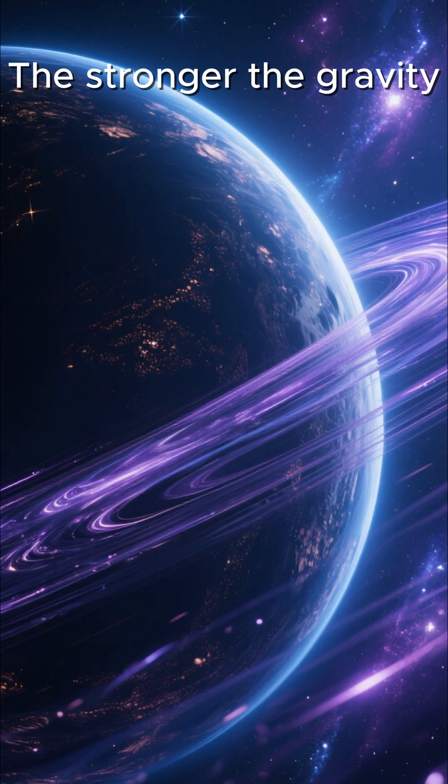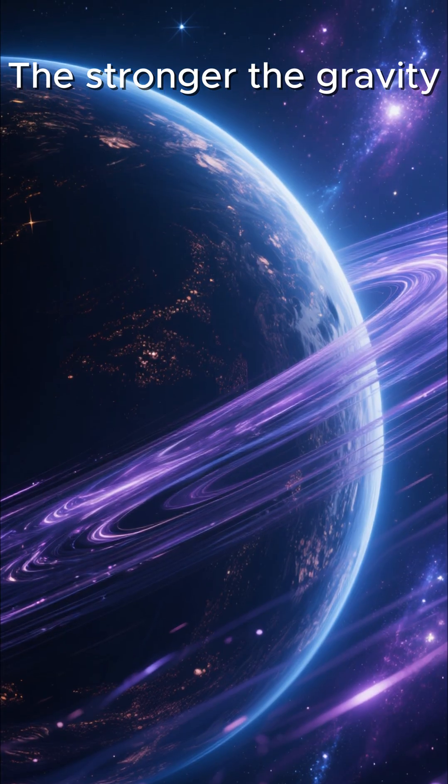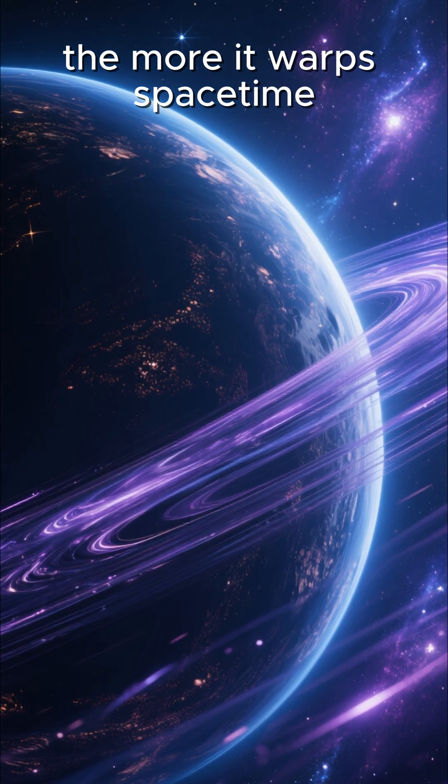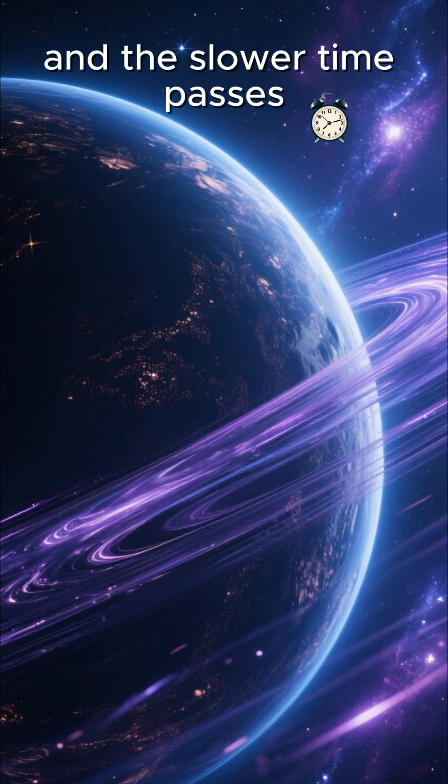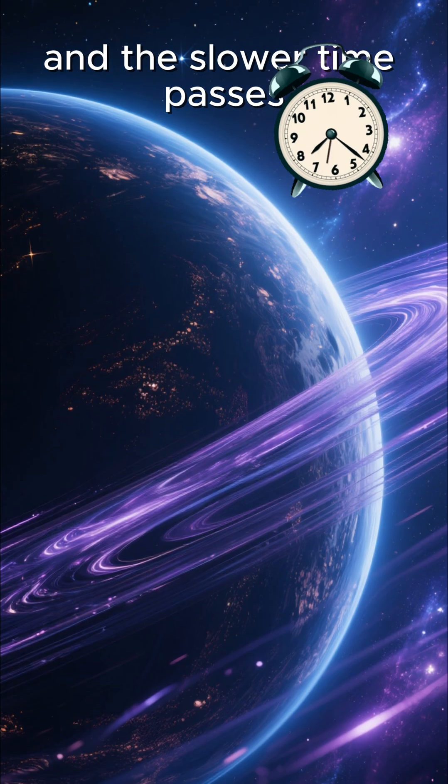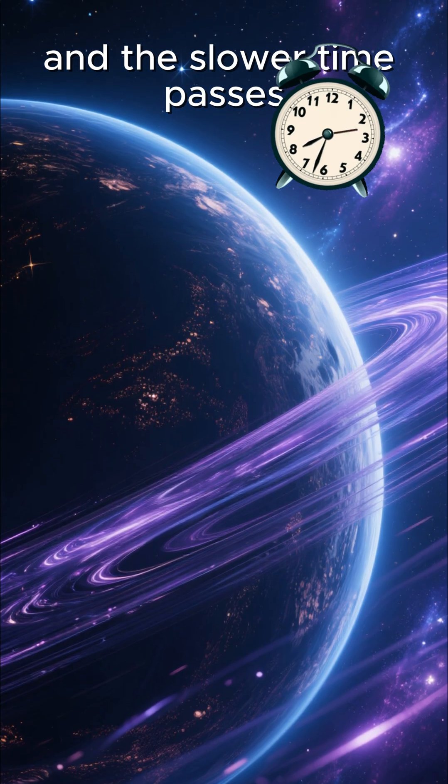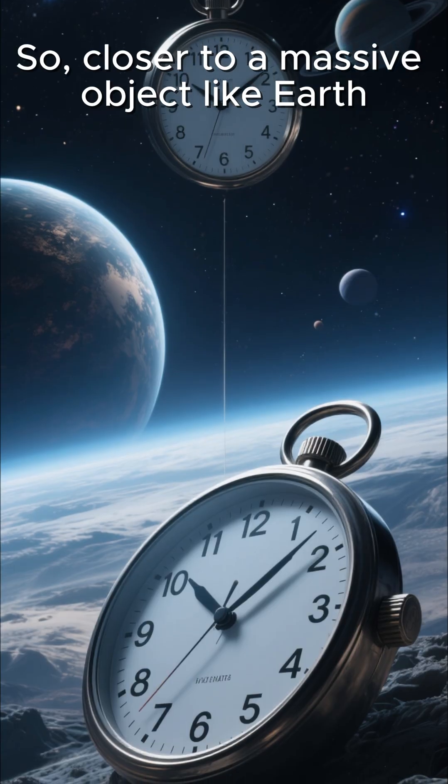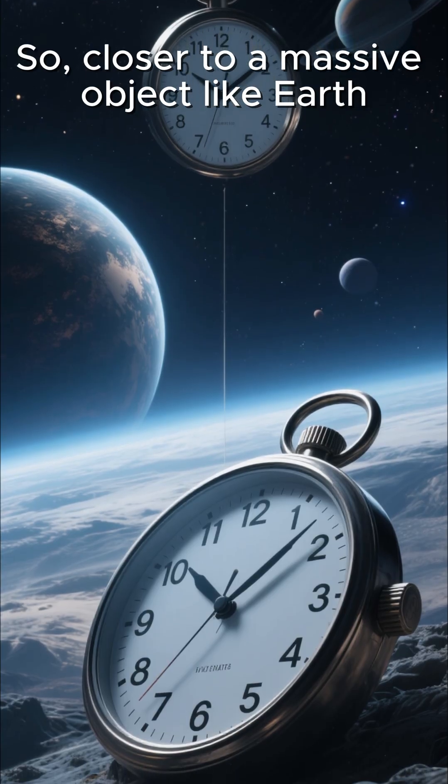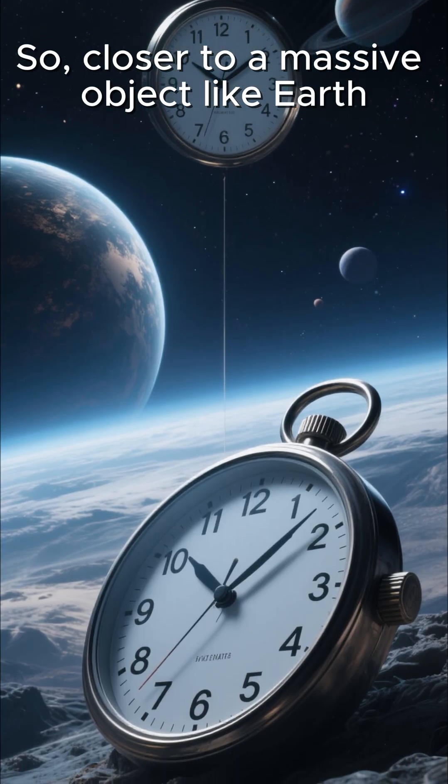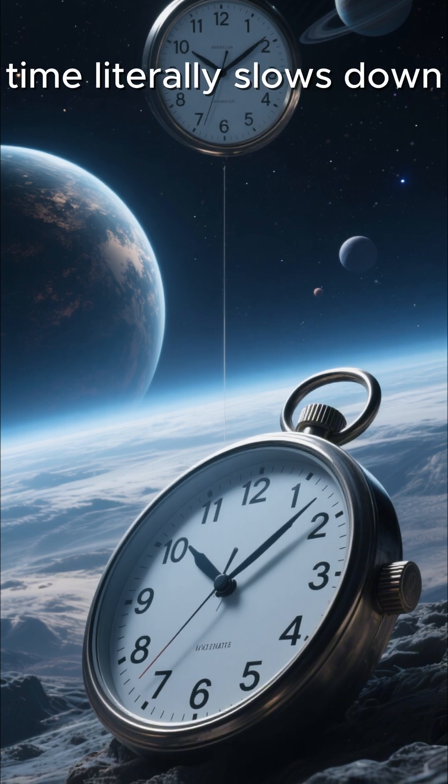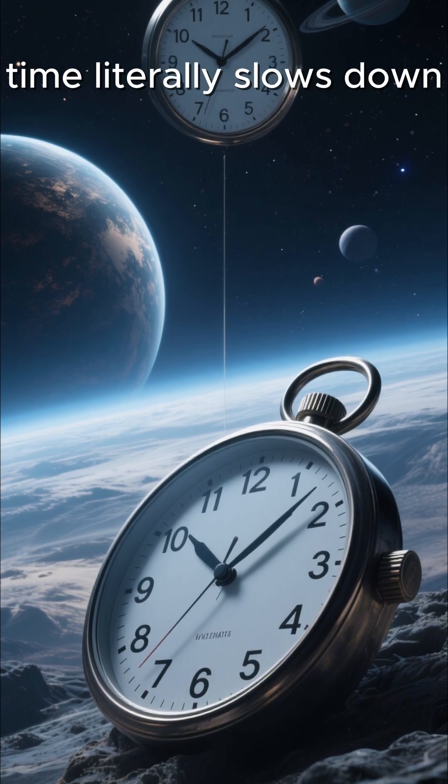The stronger the gravity, the more it warps space-time and the slower time passes. So, closer to a massive object like Earth, time literally slows down.